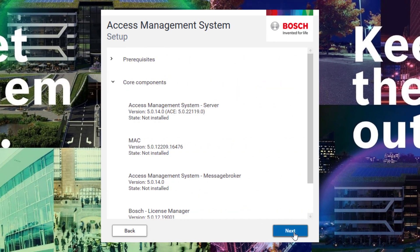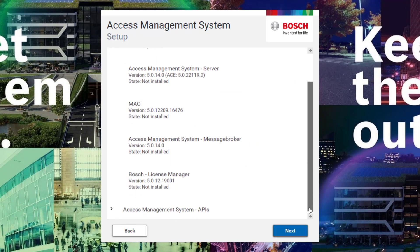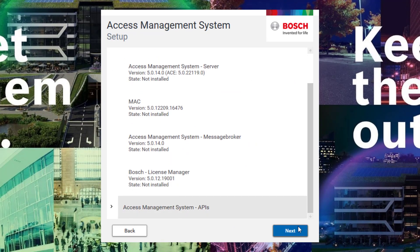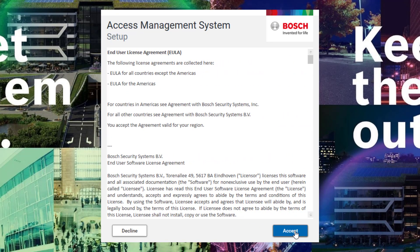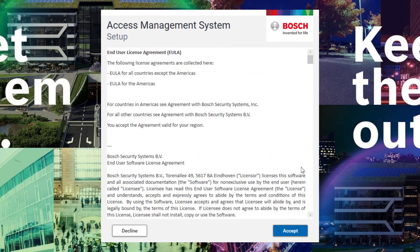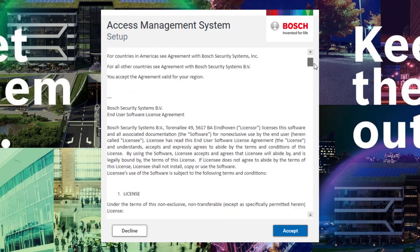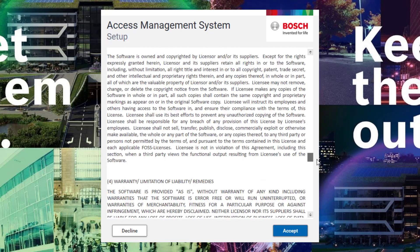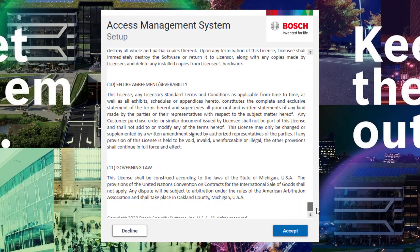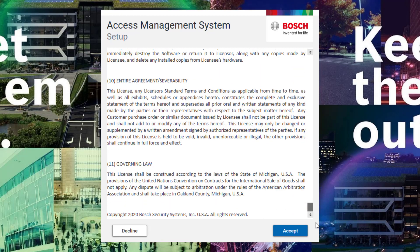Now continue the installation by clicking next. You will see a list of all parts that will be installed now. You need them all. Read the end user license agreement and if you agree click on accept.